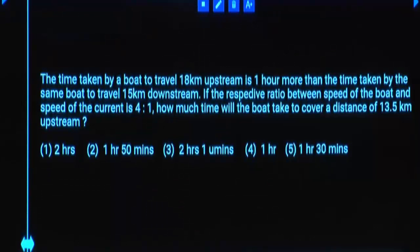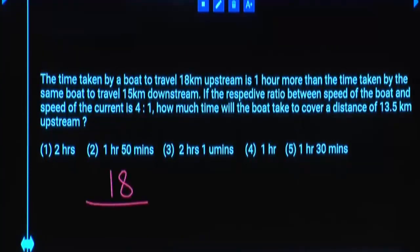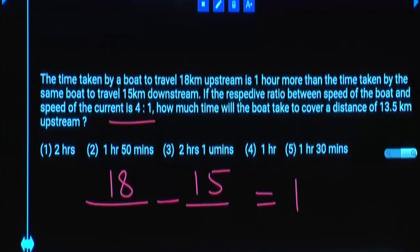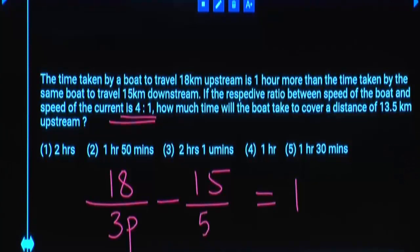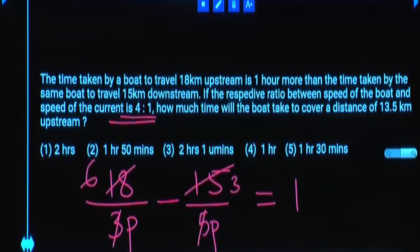The time taken by a boat to travel 18 kilometers upstream is 1 hour more than the time to travel 15 kilometers downstream. The ratio between speed of the boat and speed of the current is 4 to 1. So upstream speed is 3 parts and downstream speed is 5 parts. Setting up: 6 divided by p minus 3 divided by p equals 1, giving 3 divided by p equals 1, so p equals 3.